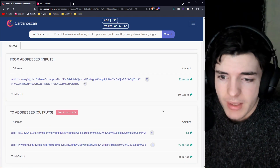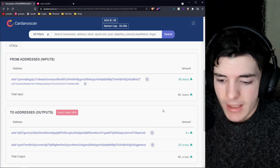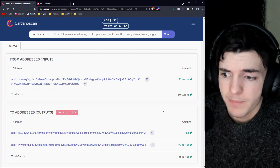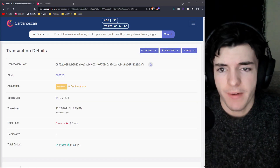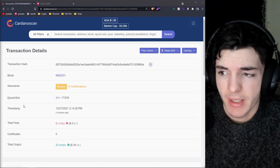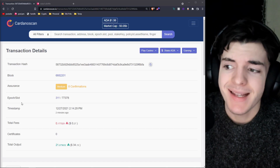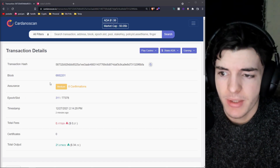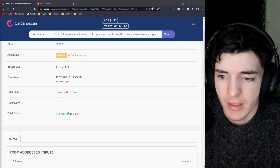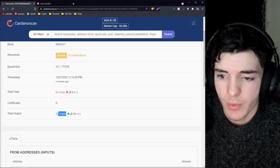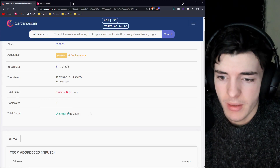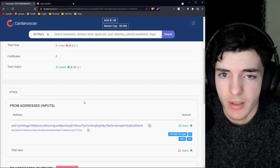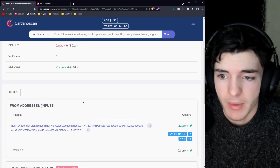Now let's go over some transactions with NFTs, because those ones do get a bit more tricky to read. I found a transaction where someone has sent an NFT. As you can see, they've used 21 ADA total as an output, which means they had a UTXO with about 21 ADA in it — and that's the one they used to send this NFT.